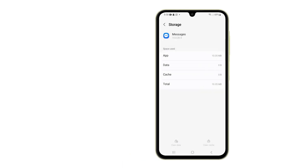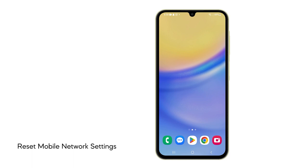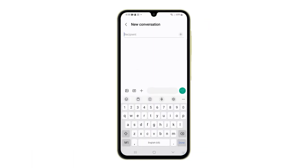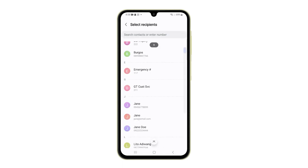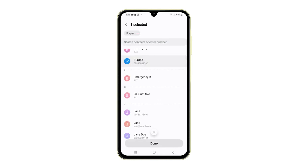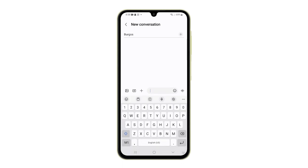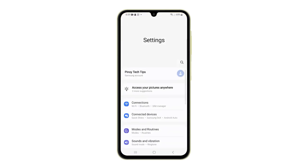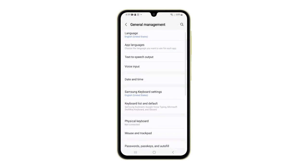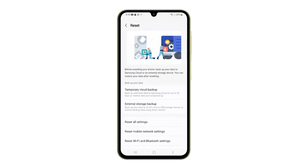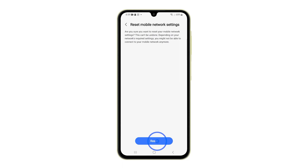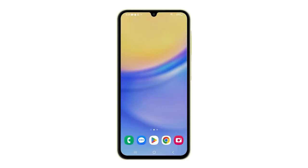Fourth solution: reset mobile network settings. You might need to reset the mobile network settings if misconfigurations within your mobile data settings are causing the MMS issues. This process reverts those settings to their defaults, potentially resolving conflicts or errors that prevent MMS from working correctly. To do it, open Settings, then tap General Management, select Reset, and then tap Reset Mobile Network Settings. Tap Reset Settings and confirm it. It will take just a couple of seconds to complete, and after that, try to see if the problem is fixed or not.